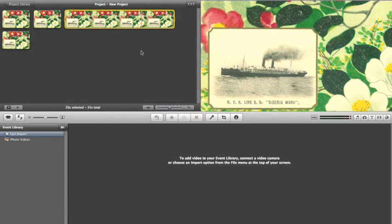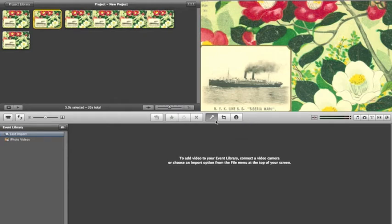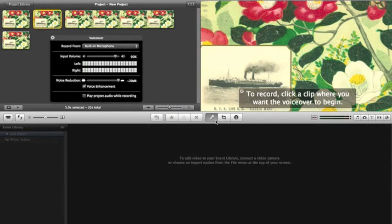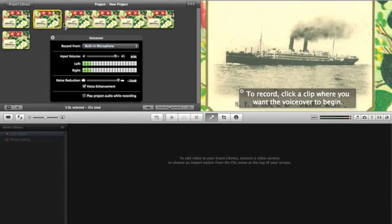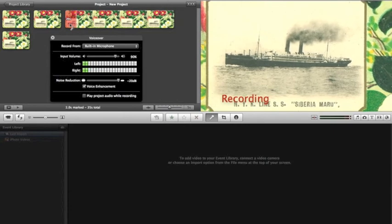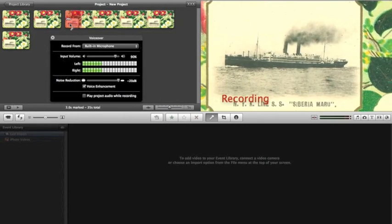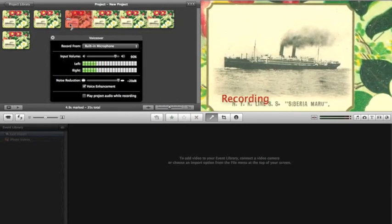Next, you may want to create audio. Click the microphone icon in the middle of the screen. This is going to say record a voiceover. Select it. Click record from built-in microphone or an outside microphone if you have one. And then click on the clip where you would like the recording to be. Then begin recording. You will record over the clips that you would like your audio to be.